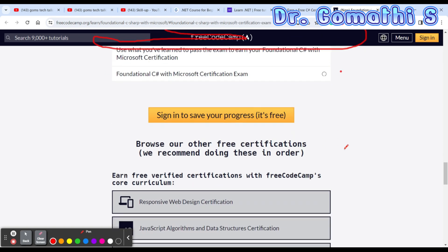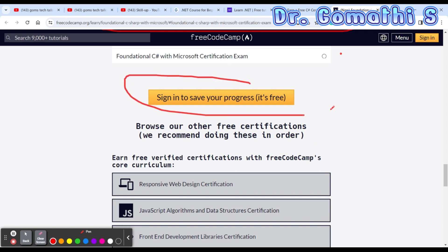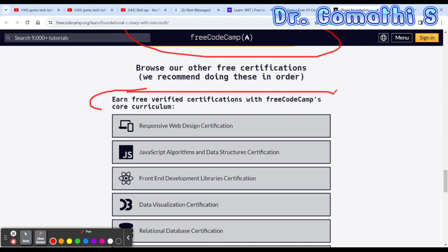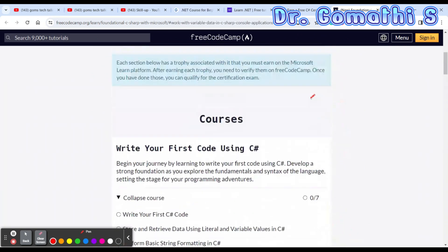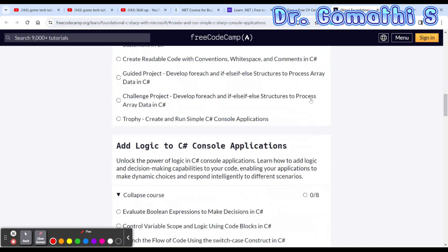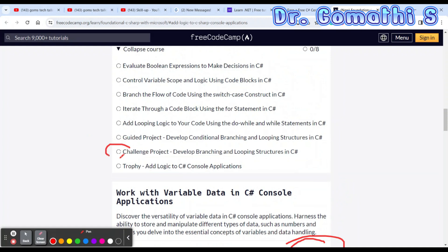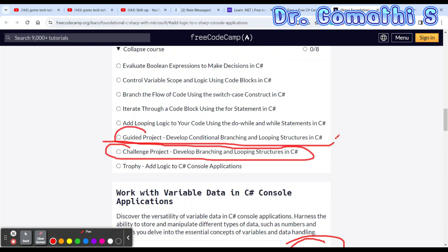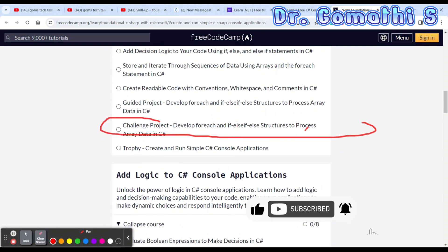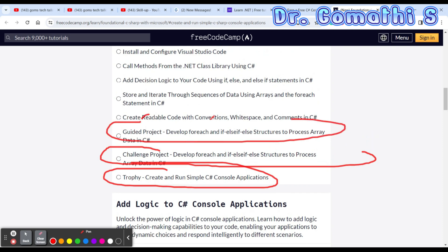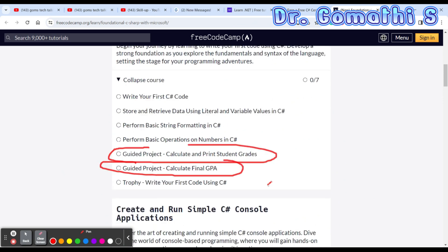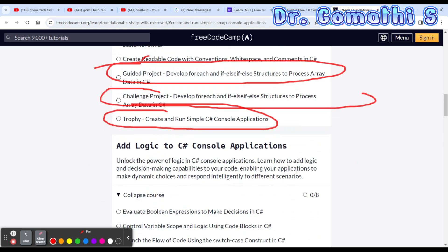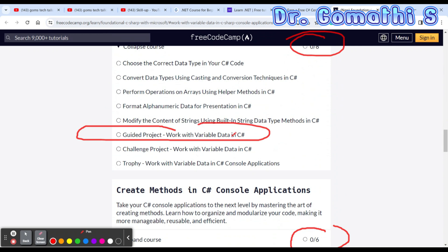You can also take the Microsoft certification exam once you have completed the course. You have to sign in before you start so that your progress will be saved. You can earn a verified certification with freeCodeCamp's curriculum. This may take five to six hours to complete, and there are various challenge projects and guided projects. You receive a trophy after completing all these things — in every module you can see a guided project and challenge project.